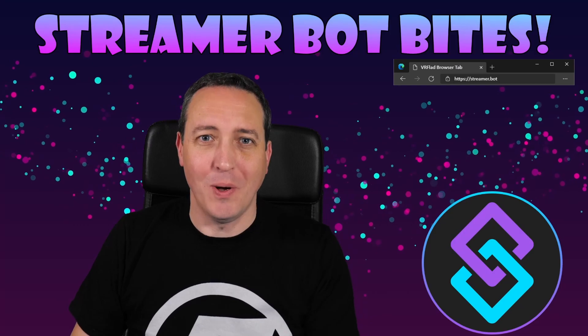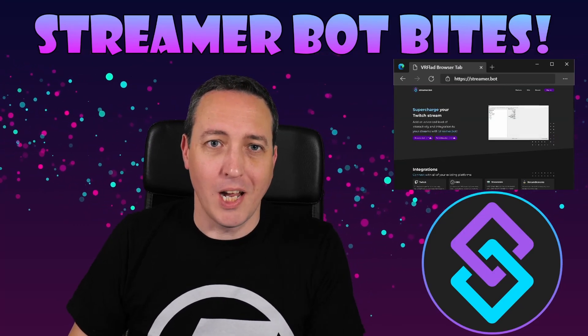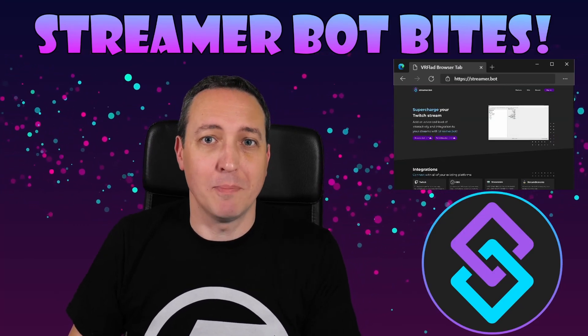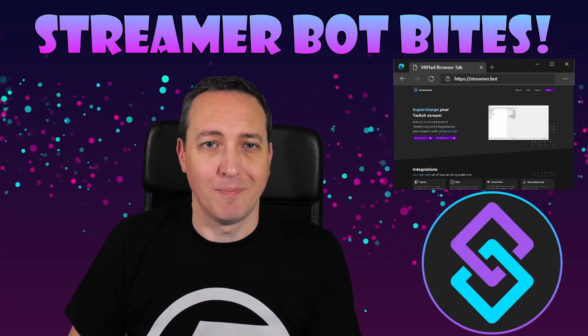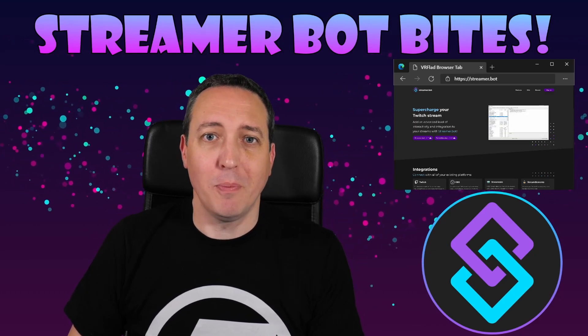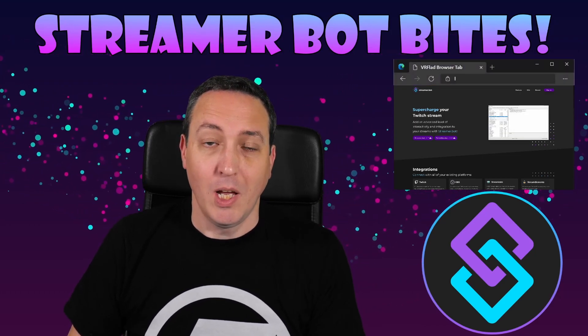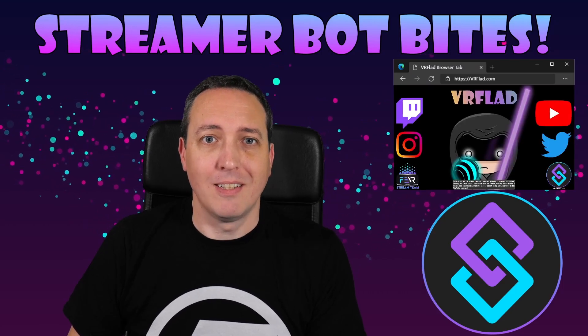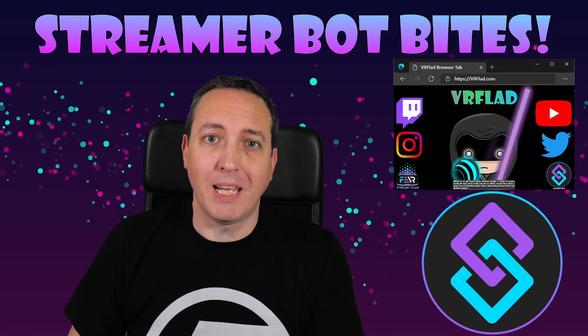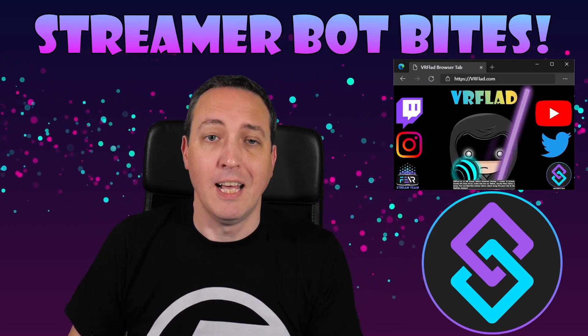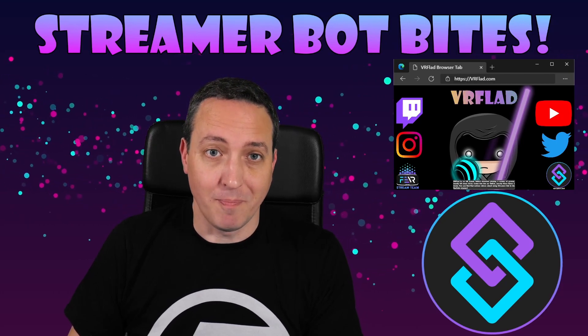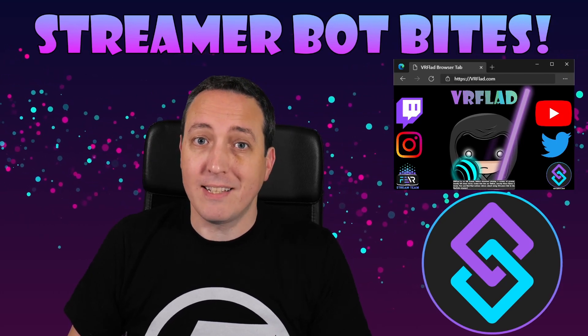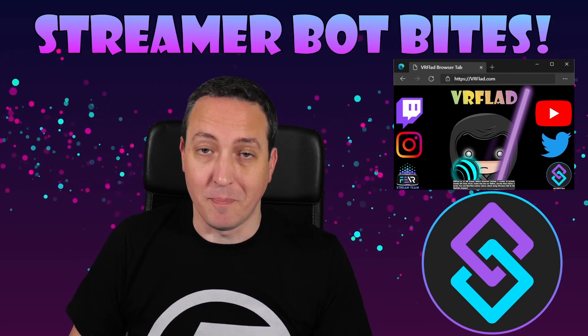Hello and welcome to StreamerBot Bytes, where I cover how to set up and make the most of the awesome StreamerBot. There is one video per topic to make it as easy as possible to follow and find. When relevant, sample import code will be provided to make it even easier for you to get started and add functionality to your stream. So let's get started with the topic for this video.